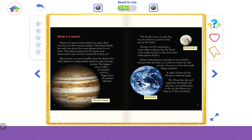The planet Jupiter has 67 moons, and astronomers may not have found all of them yet. But most moons are much smaller than the planet they orbit. Jupiter is a large planet and has some very big moons. The biggest one is called Ganymede, and it is bigger than the planet Mercury.